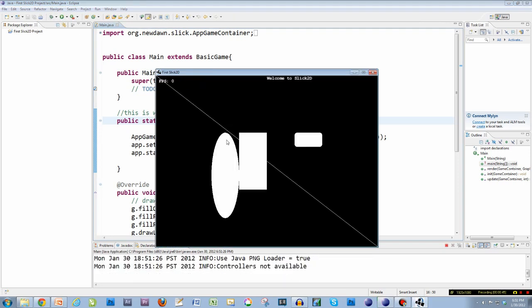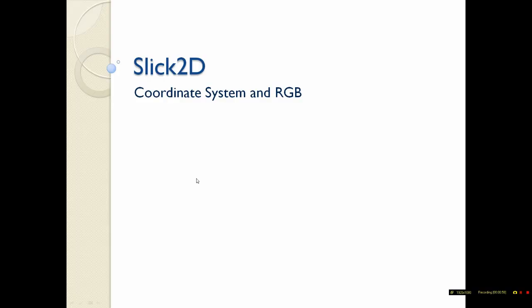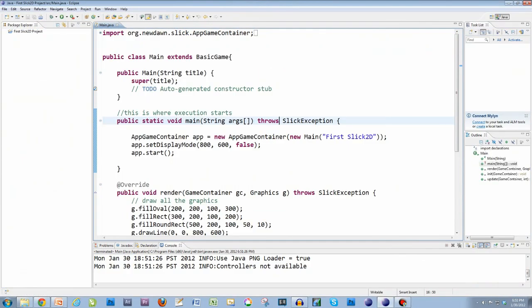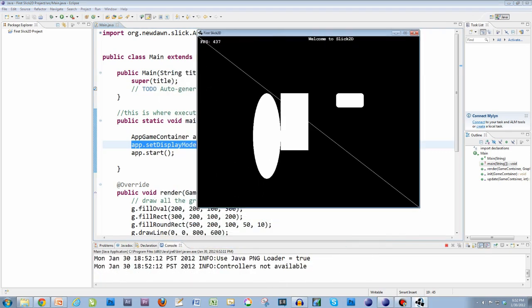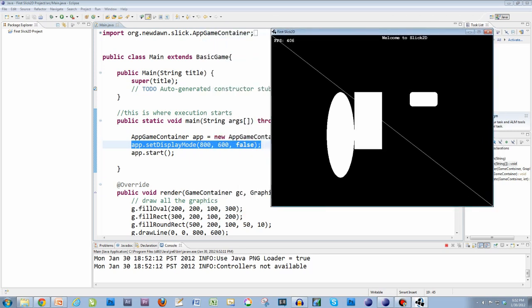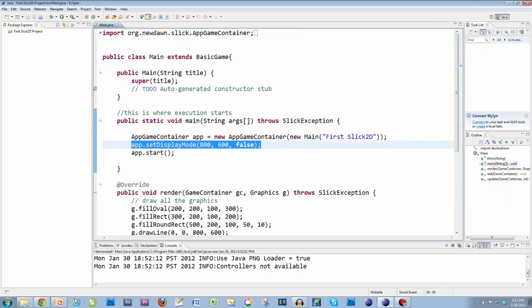First, the screen coordinate system — that is where and how do I place these shapes exactly where I want them. To understand that, we need to understand the screen coordinate system. Imagine this black box is your game window. We're opening it at 800 by 600. In this line of code, we're setting display mode to 800, 600, false — that's 800 pixels by 600 pixels, and false for fullscreen.